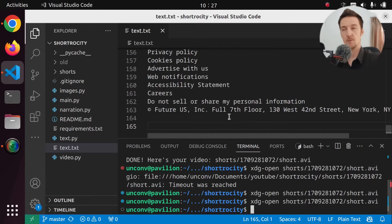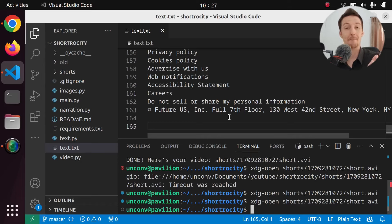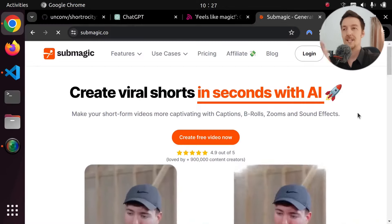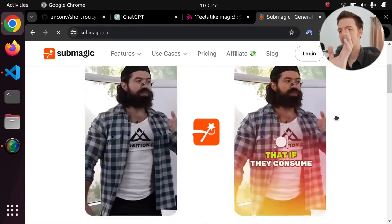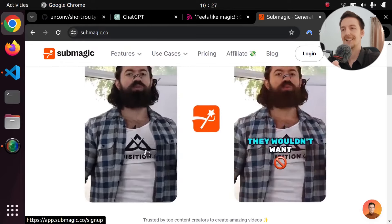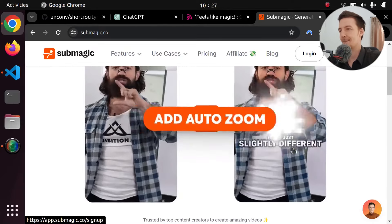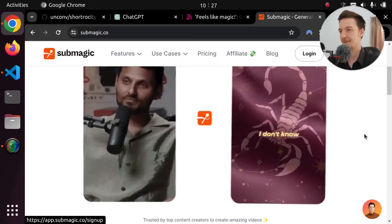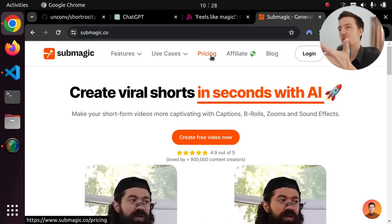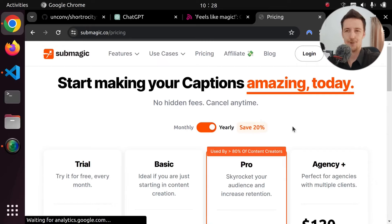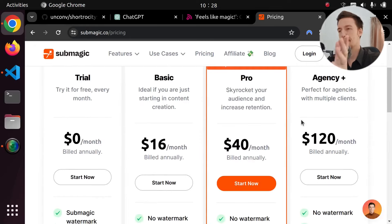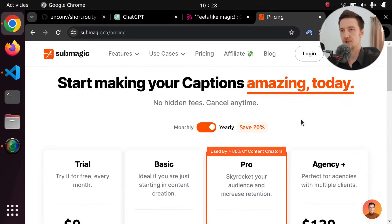I have seen other YouTubers have automated captions in their videos — they all look the same and always contain some mistakes. I finally found out what product they're using, and that is sub-magic. I believe that's exactly what everyone is using, because they all have the same kind of subtitles. Unfortunately, this works only online and it is not free. So in today's video, I am going to build my own version of sub-magic.